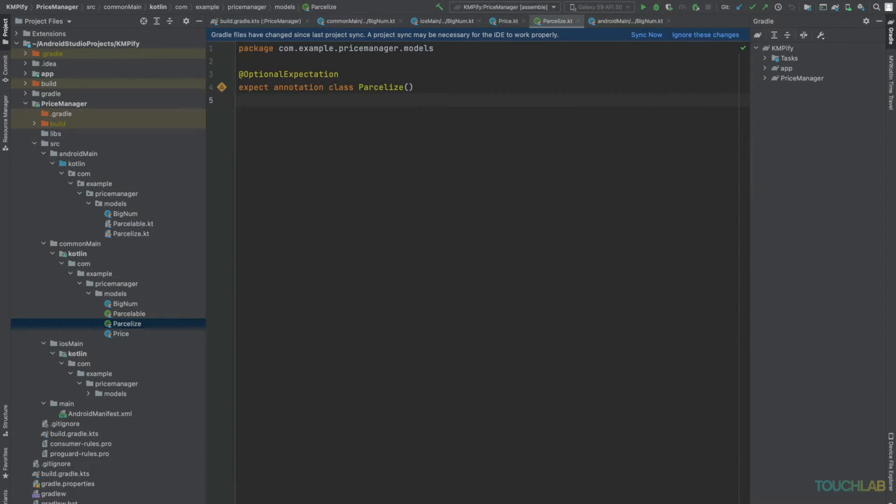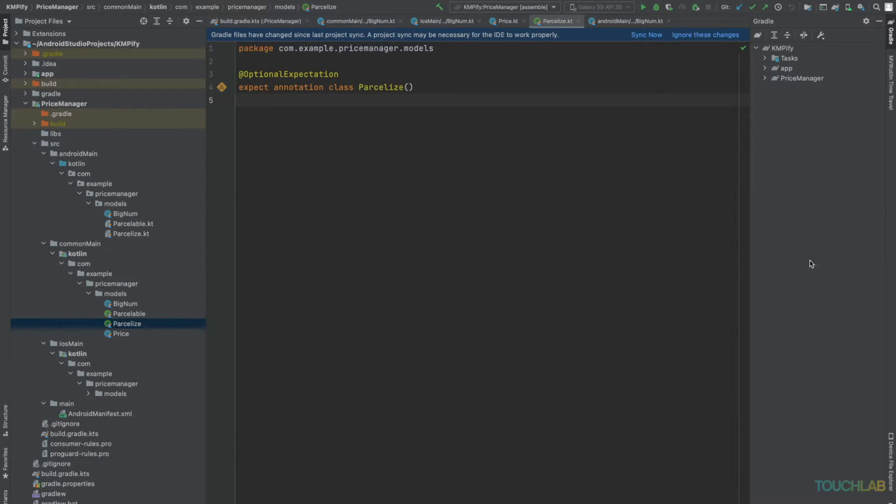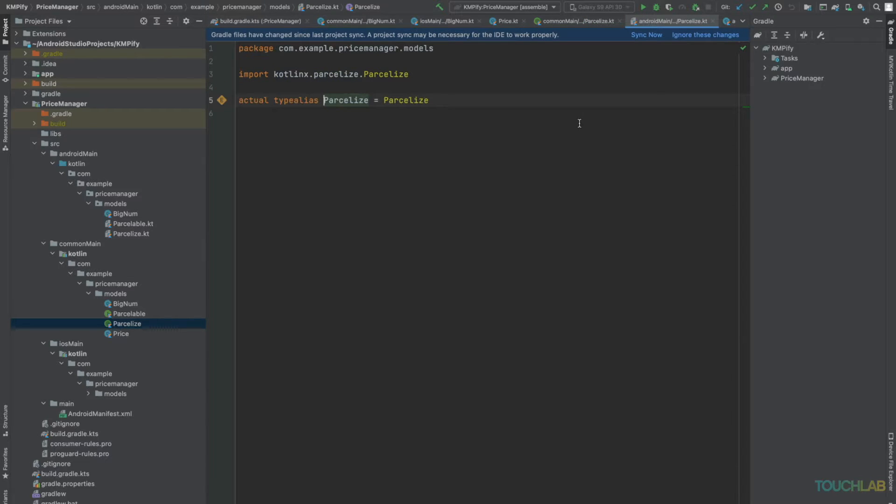For Parcelize, we'll use an optional expect annotation. For Android, the actual type will be a type alias for @Parcelize. And for iOS, we don't do anything because it's optional.